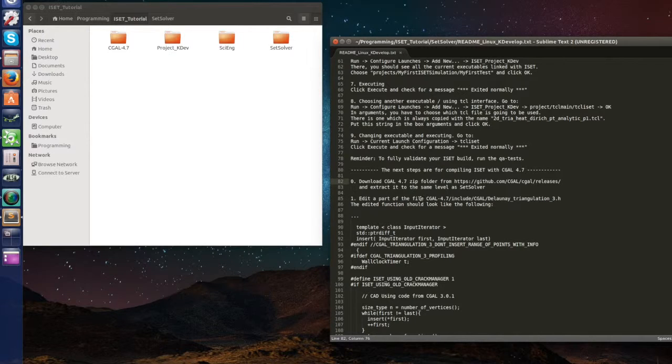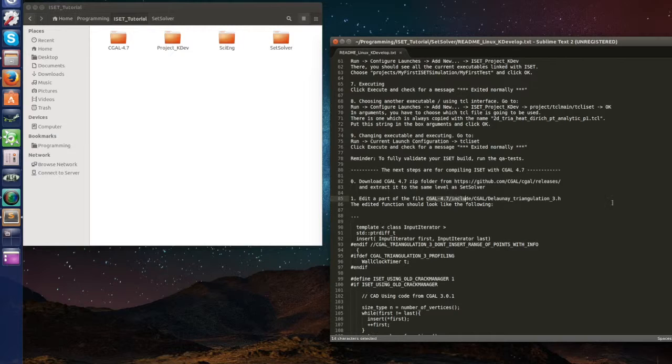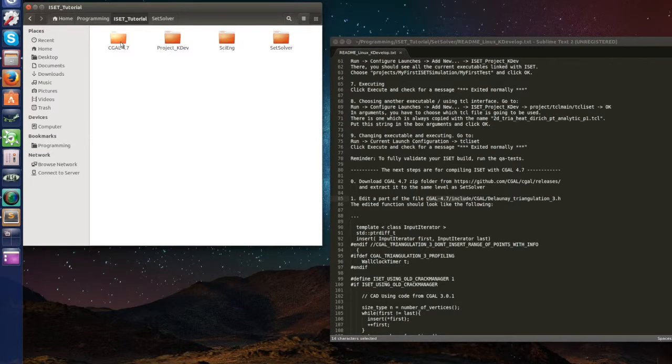So step number one, edit a part of the file that is in here called the Delaunay triangulation tree. So let's first go to this file.